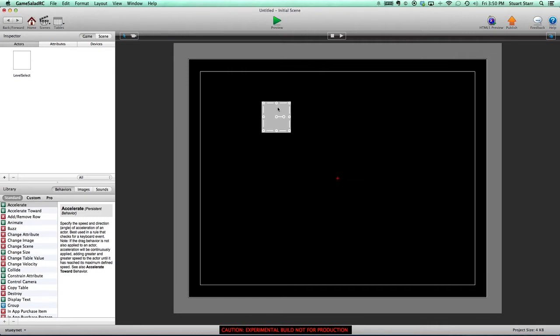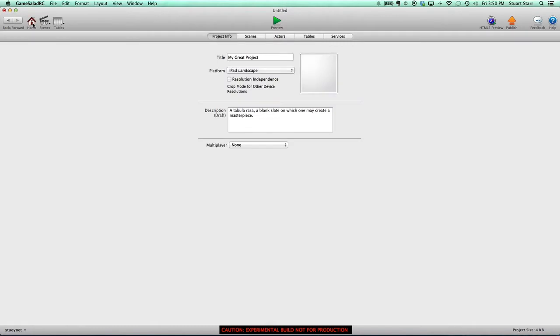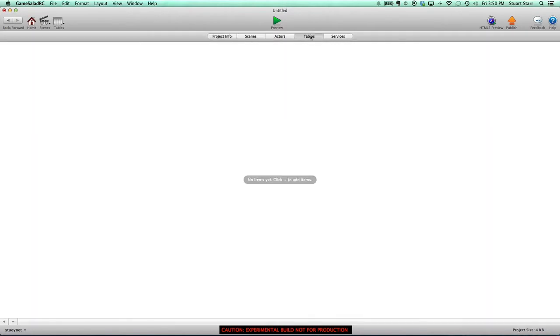What I've done is put together a way to do this using GameSalad's awesome tables feature. I'm basically just going to walk you through this step by step and go a little fast, but you can always press pause. Let's go into tables. The first thing we're going to do is create a table for the levels — we're going to call this TBL_levels.